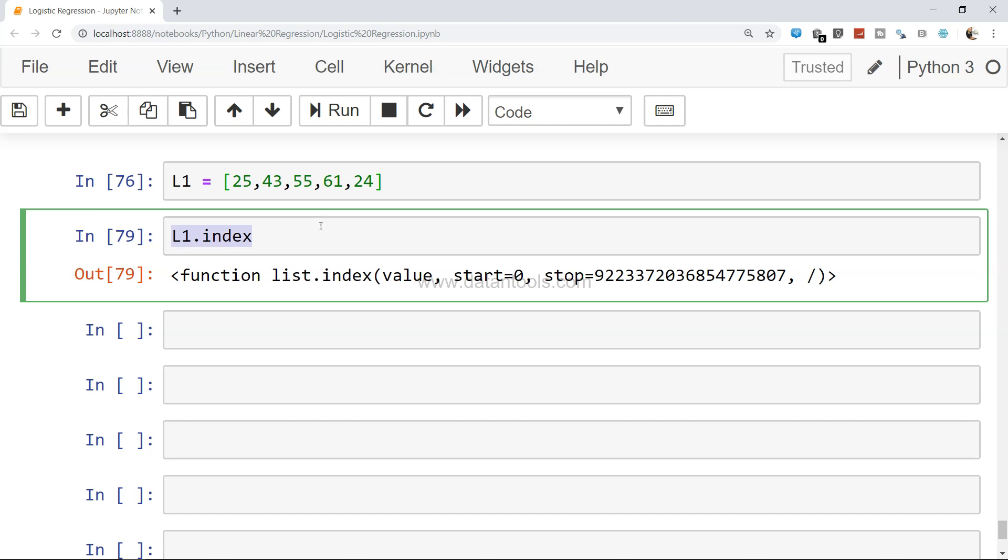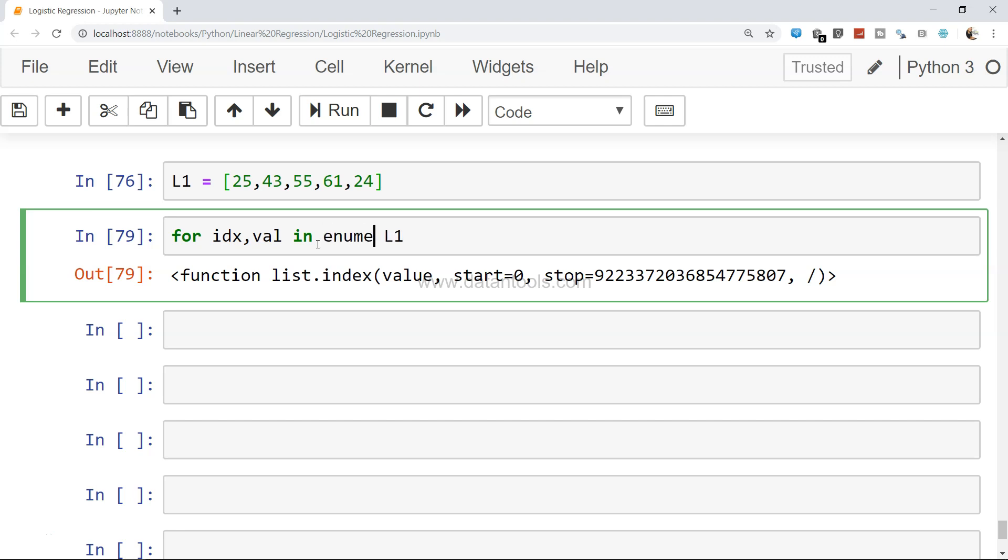loop. First, for idx, val in enumerate(L1)—you need to bind L1 in the enumerate function. Enumerate basically helps you get both index and value. Then you can print idx, val.